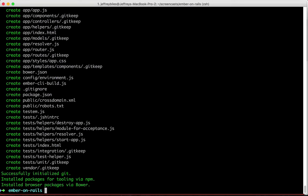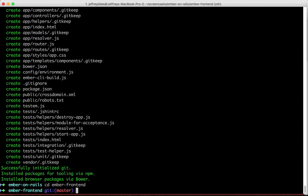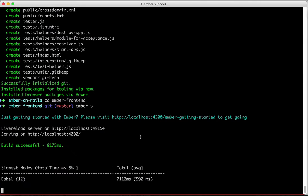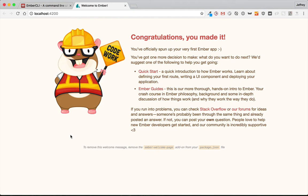We'll look at those in just a second but let's go ahead and see our Ember app in action first. We'll cd into the directory that it made and then we'll type ember server or ember s for short. Now we'll visit our app on localhost 4200 and if you see this page then it's working. Congratulations.